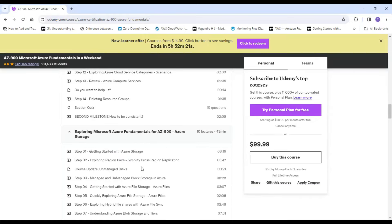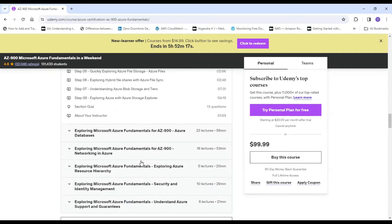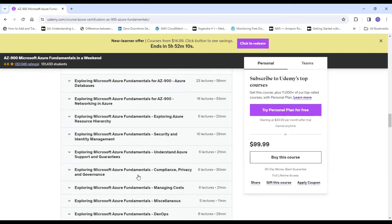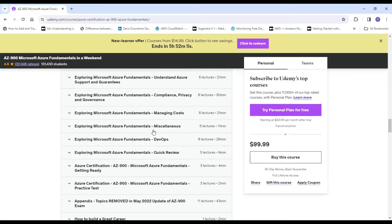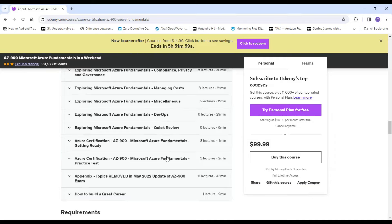This course also has in-depth coverage on Azure Storage, Azure Databases, Networking, Azure Resource Hierarchy, and Identity Management — which is another important concept. It covers compliance, privacy, and a bit on DevOps fundamentals. Finally, it has a practice test which will get you ready for the AZ-900 certification.